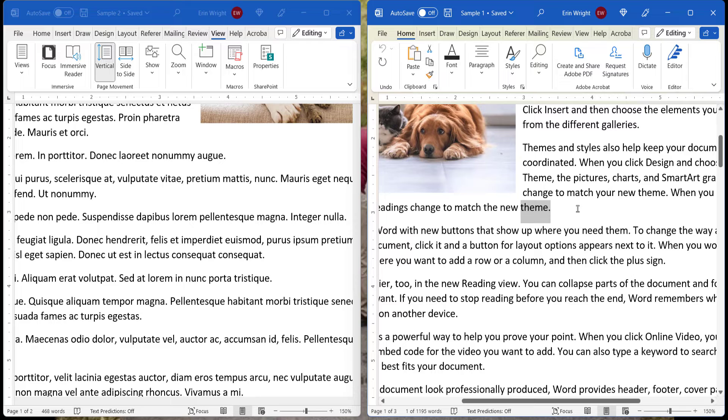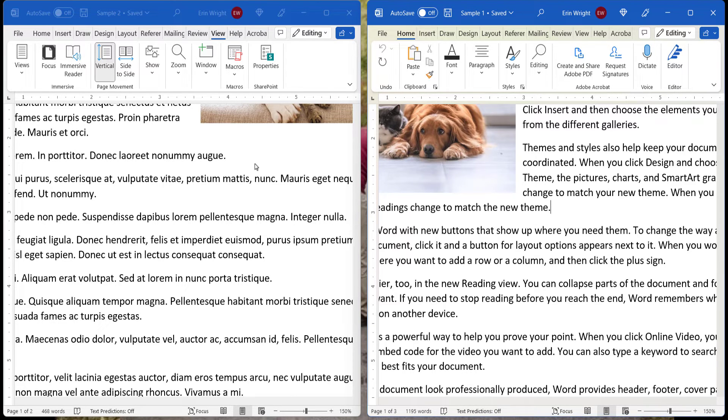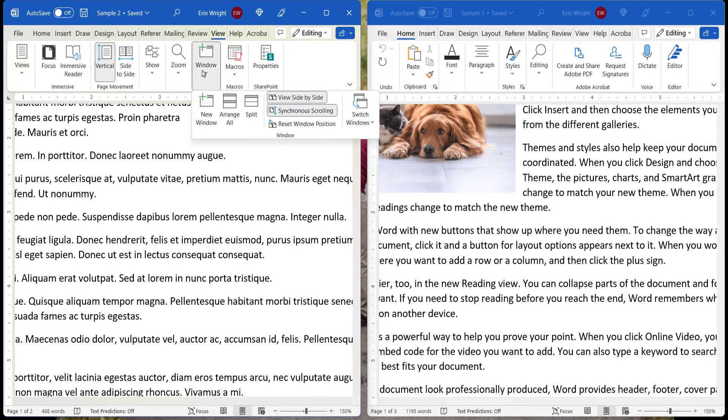To view the files stacked on top of each other rather than side by side, reselect Window, and then select Arrange All.